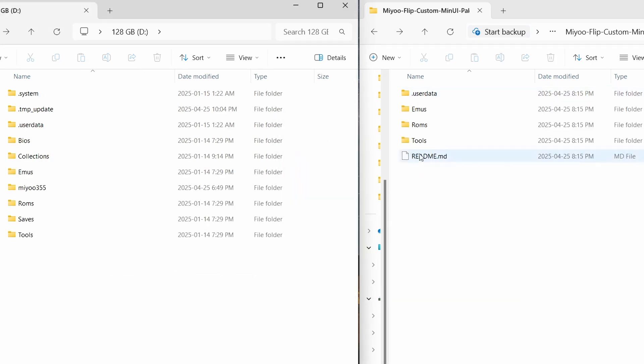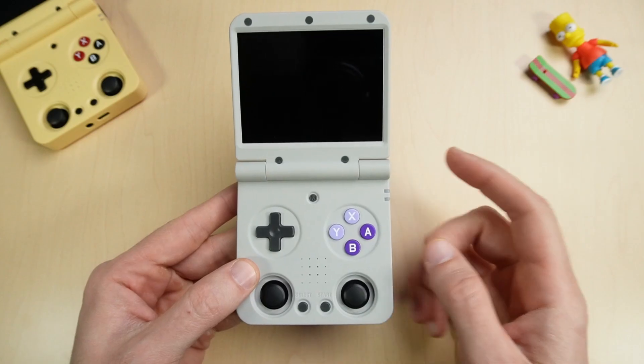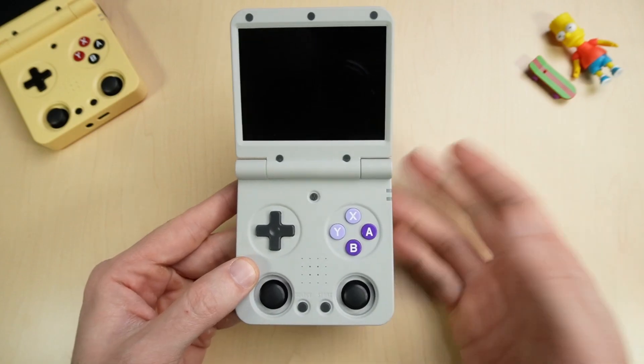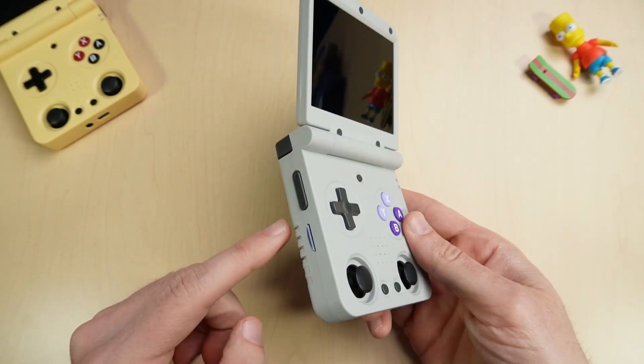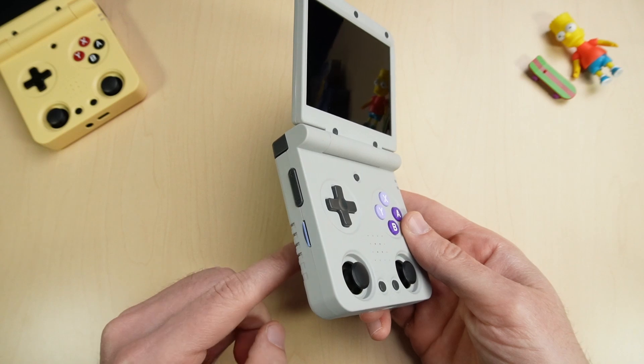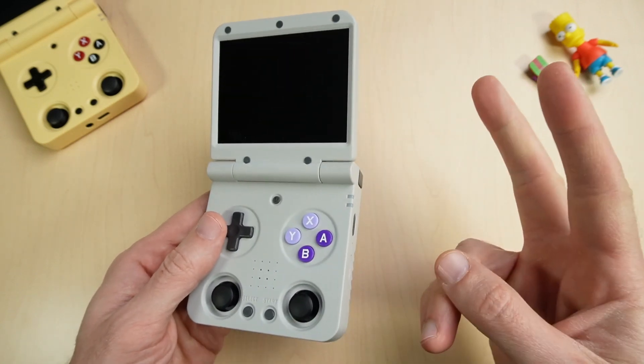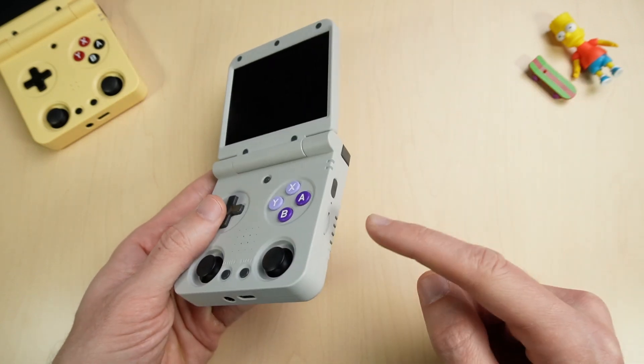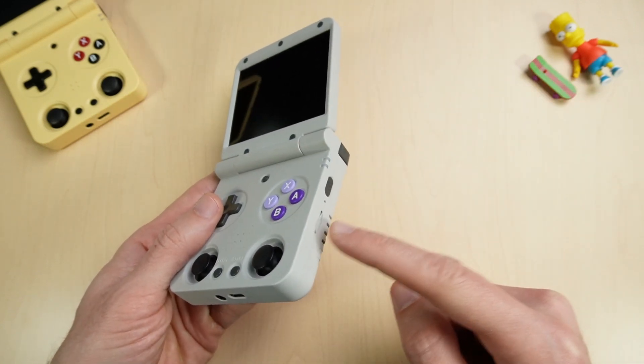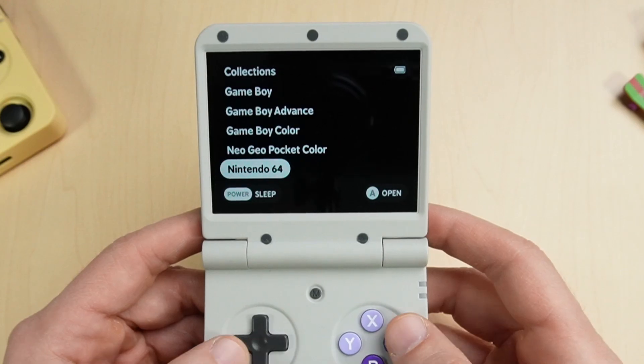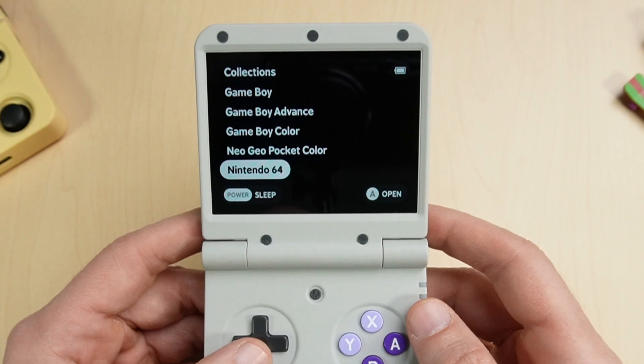Now that we have everything dragged over to where we need it to be, we can put the SD card back in the Miyoo Flip. This is a version 1 flip, so I'm putting my SD card on this side, but it's worth noting that if you have a version 2, you should put your SD card on this side. Whichever side reads the card.